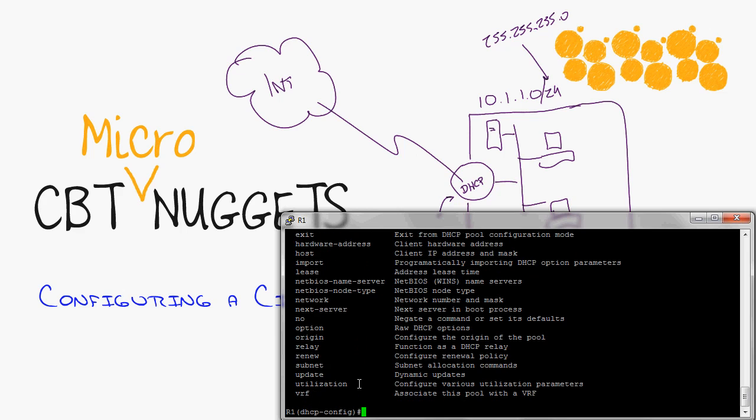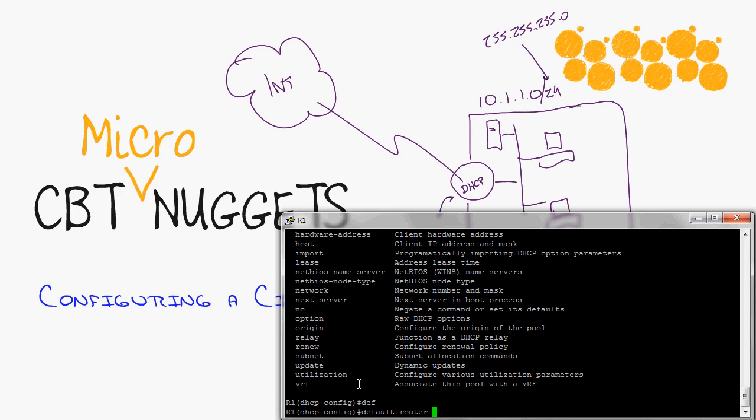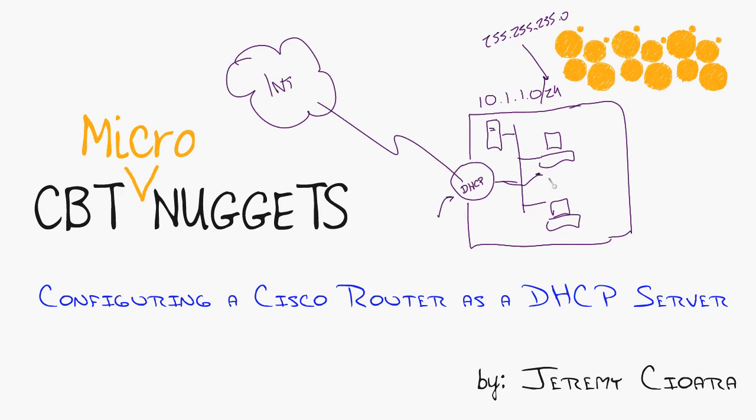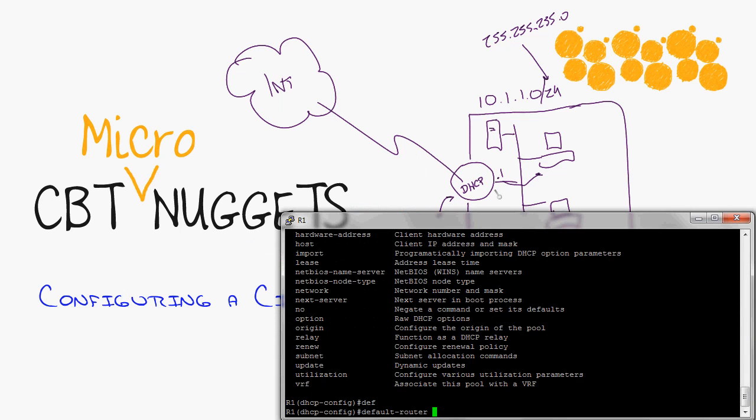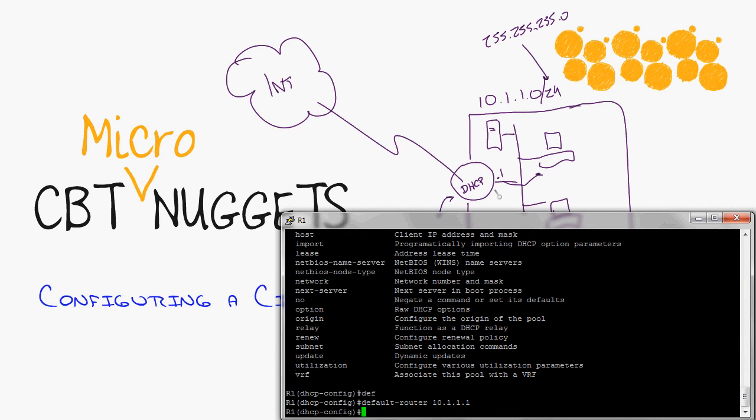Core options include number one, I'm going to put the default router in there because when I hand out IP addresses to these clients I'm going to want to tell them 'I'm the exit point, dot one, come here, get to me, I'll get you to the internet, I'll help you out buddy.' So I'll say default router 10.1.1.1.